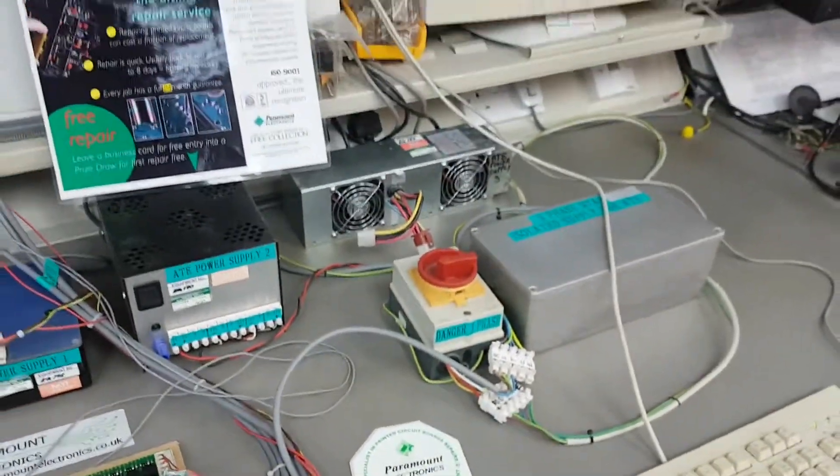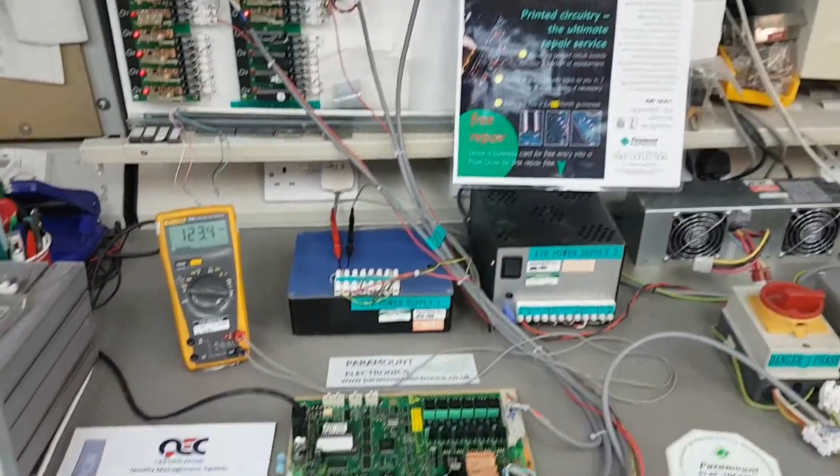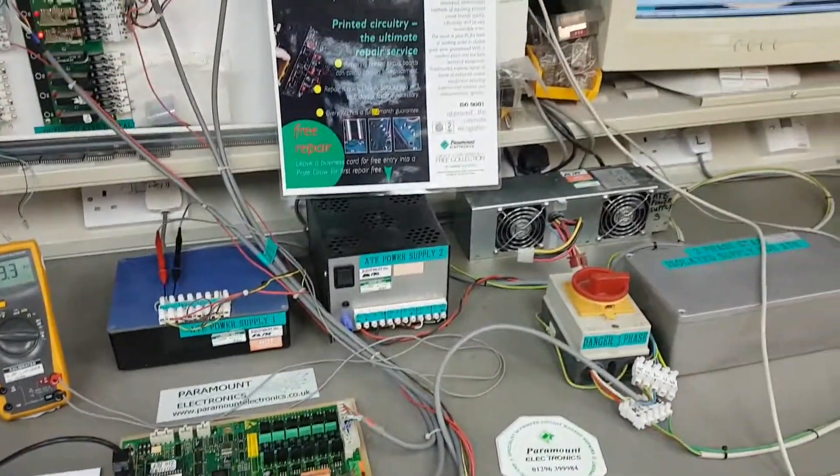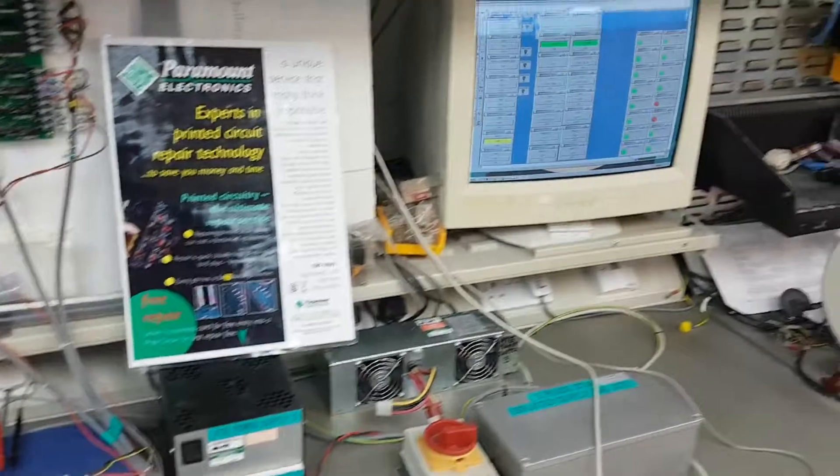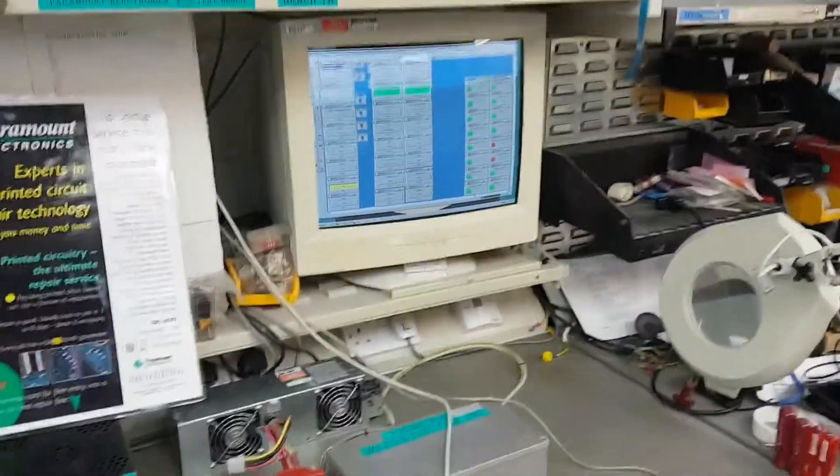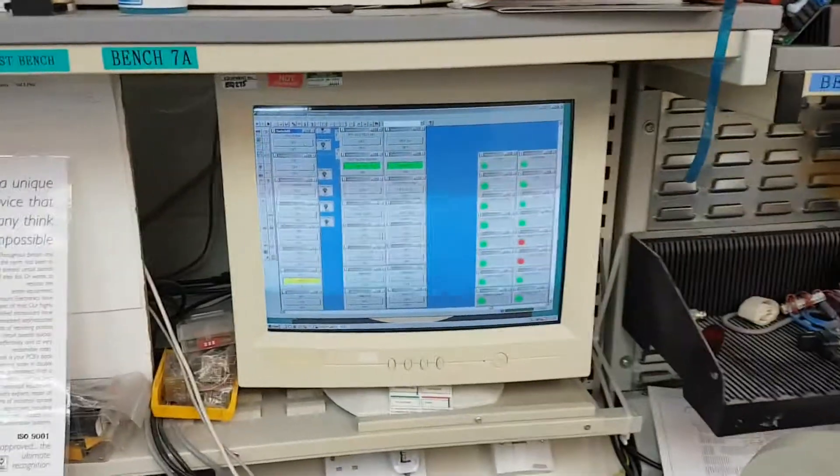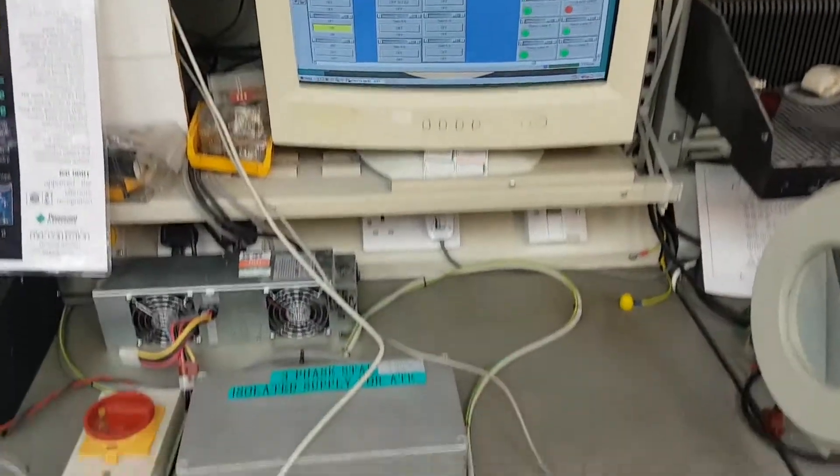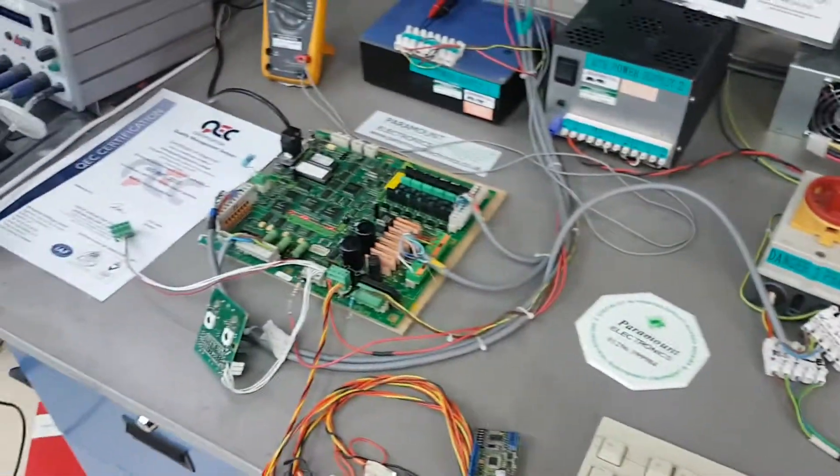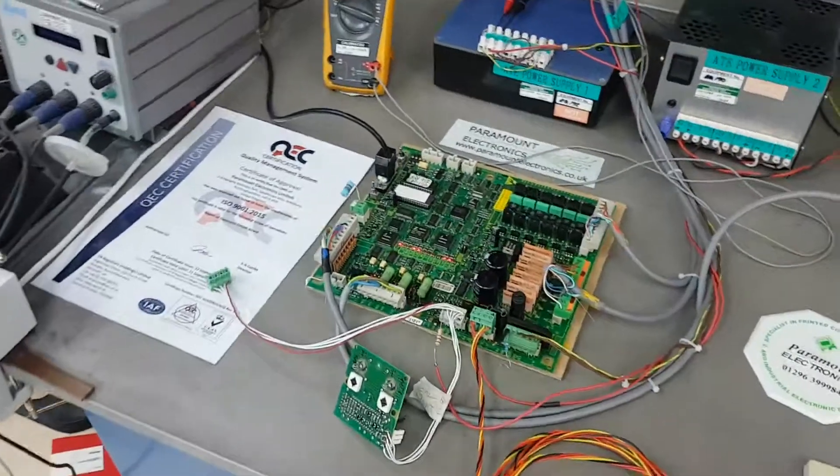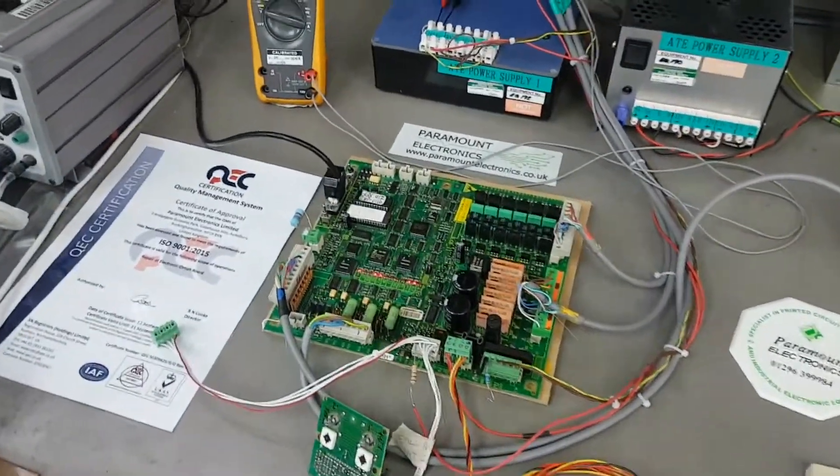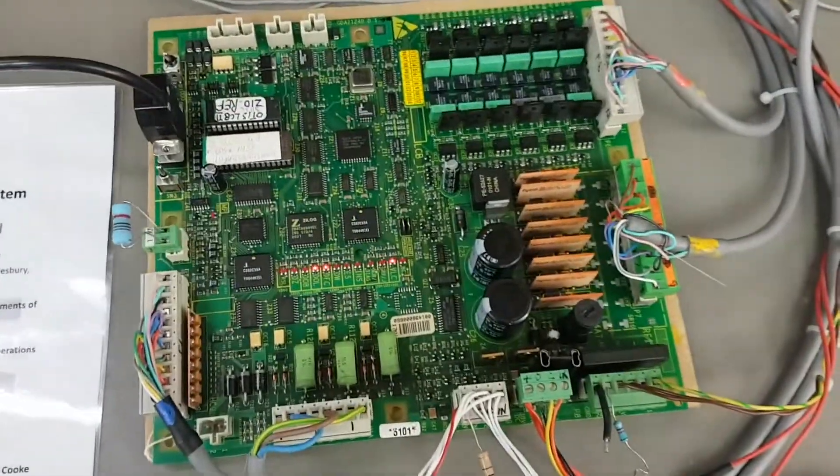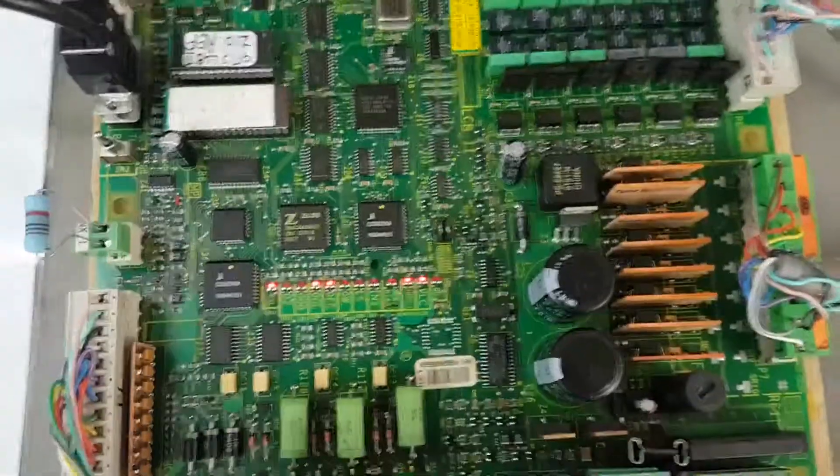The function of the LCB2 motion control system is to control the full operation of a lift. The system uses RSL communications to each landing and car call buttons and level displays. This system improves flexibility and greatly reduces site wiring.